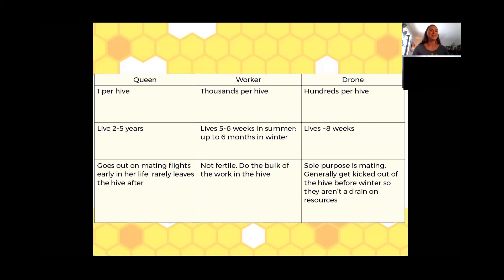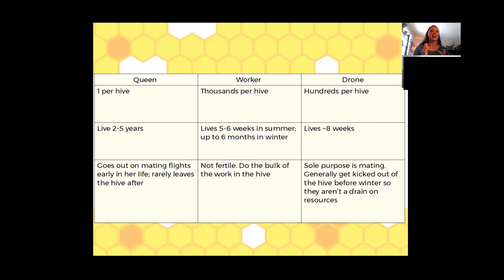The last thing I'm going to talk about today is the very beginnings of these bees. I've taken this picture from a book called Beekeeping in Western Canada — one of the books used when learning how to keep bees. For beginner beekeepers, this is a great resource.